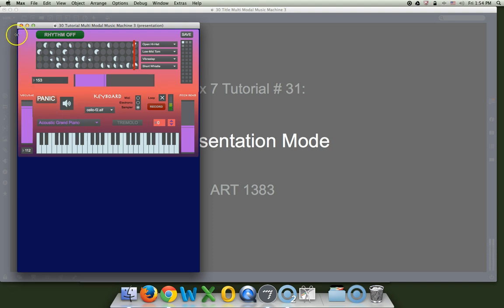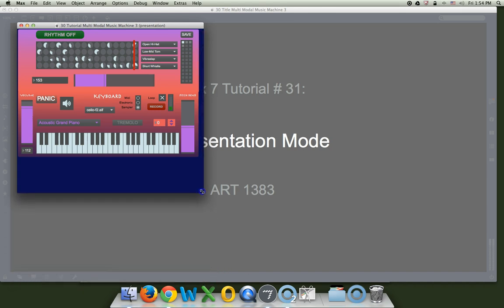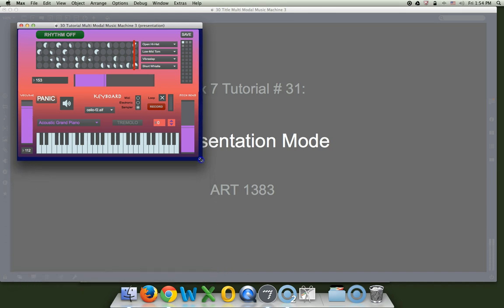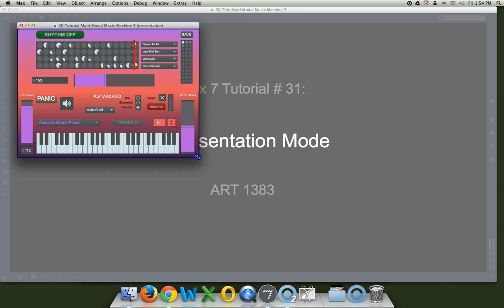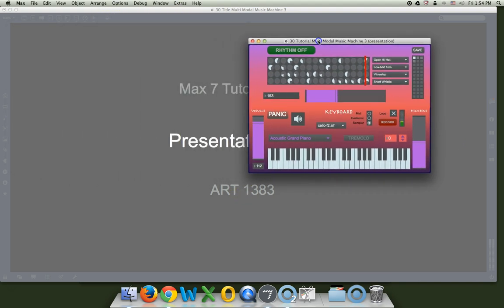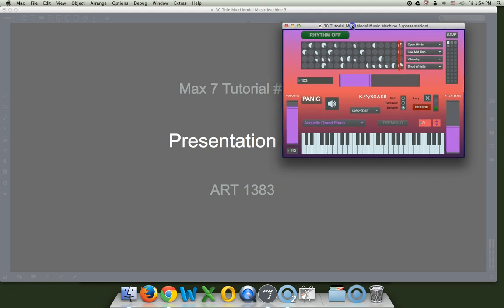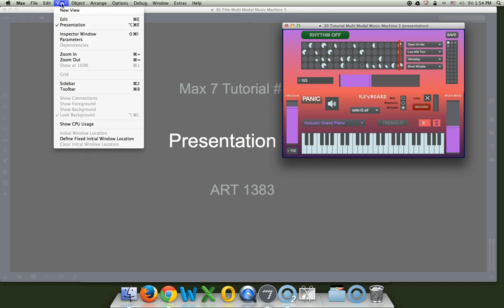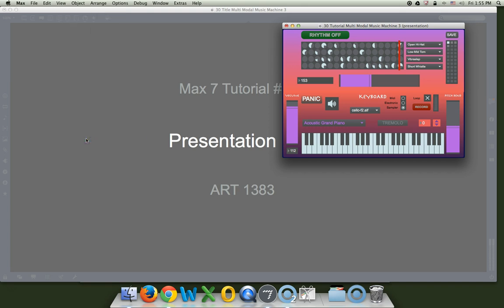This thing is now opening up very nicely, but it's not quite the right shape. So let's go down here, size this up just the way we want it. Just that little edge around there. And just for fun, let's imagine that we always want it to open over here on the other side of the screen. Then we come up to view and say define fixed initial window location. Click. And save the whole thing. Put it away.